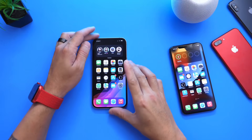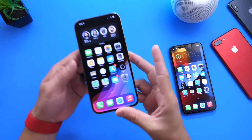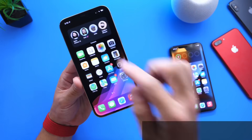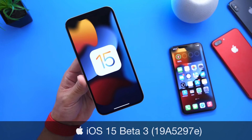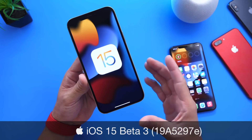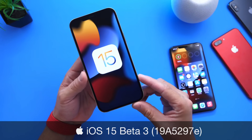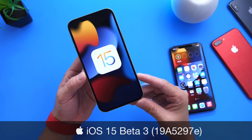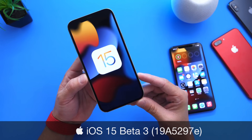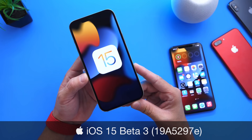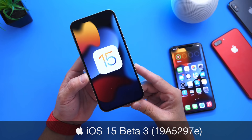Hey guys, welcome back to the channel. Apple today released iOS 15 developer beta 3, and in this video we're going to go over everything that's new with the latest update. There's actually quite a bit to talk about — some interesting changes happening with beta 3 here.